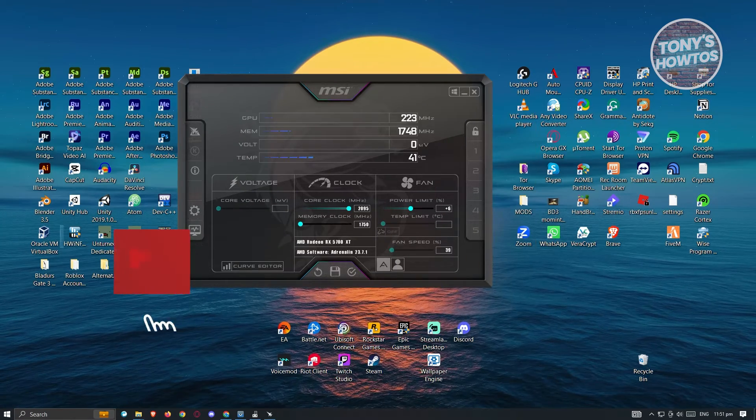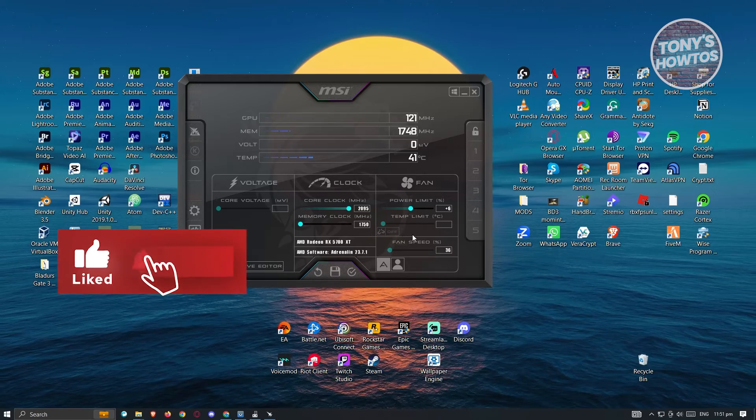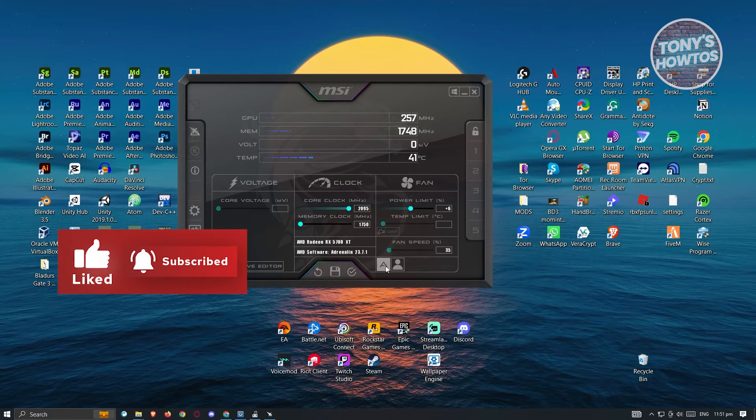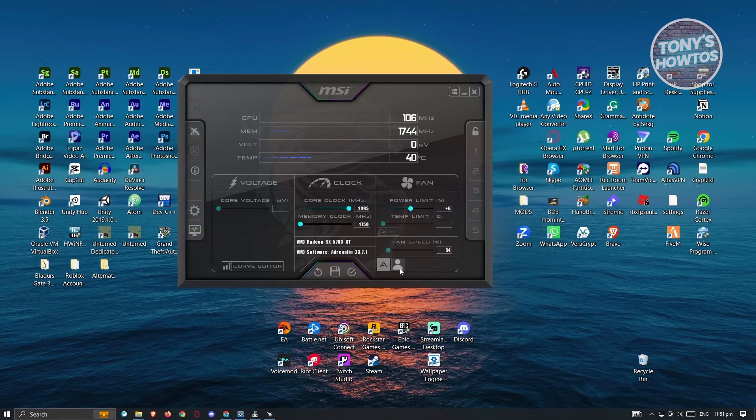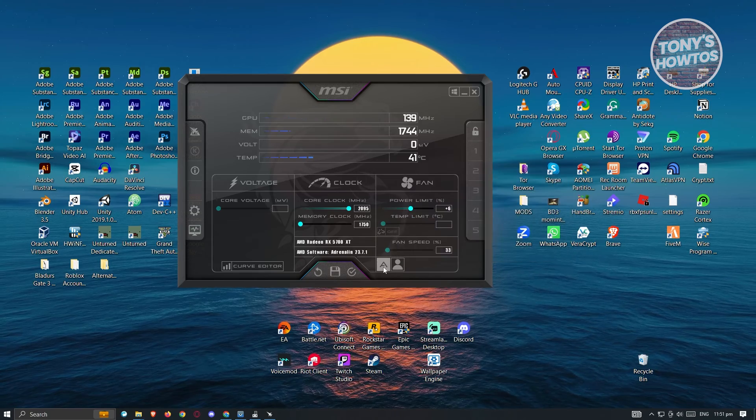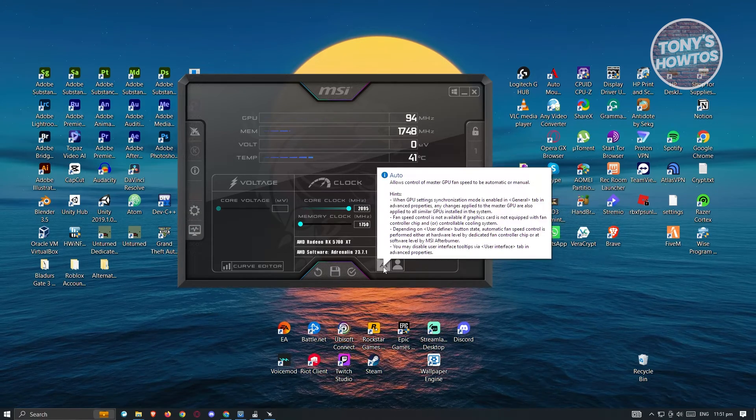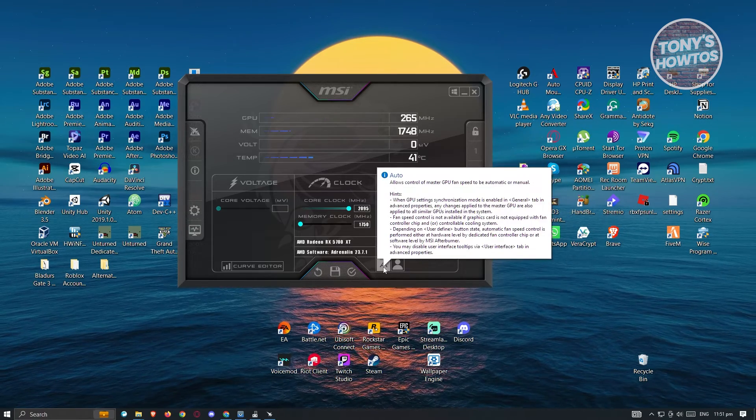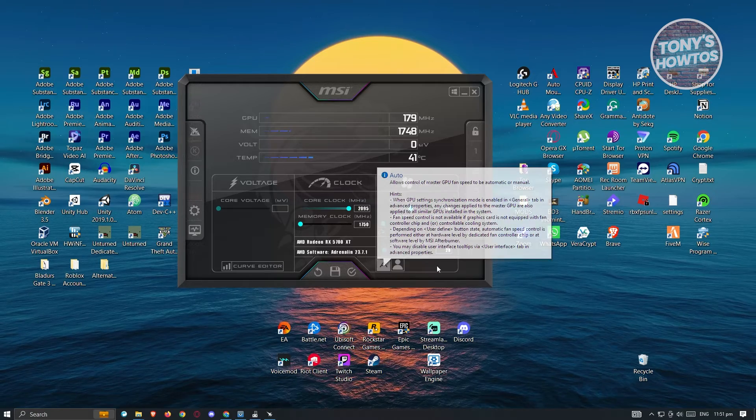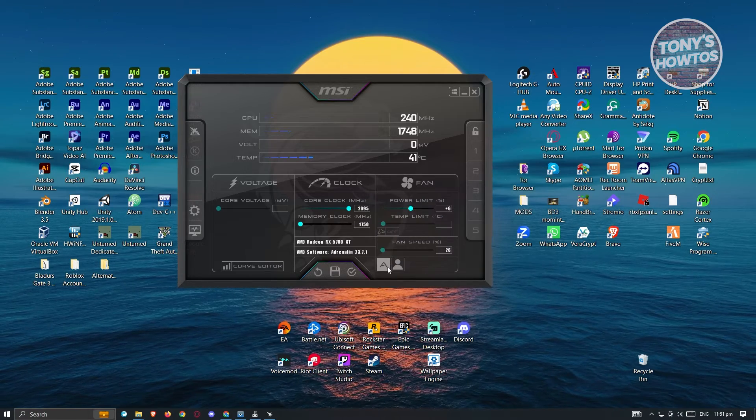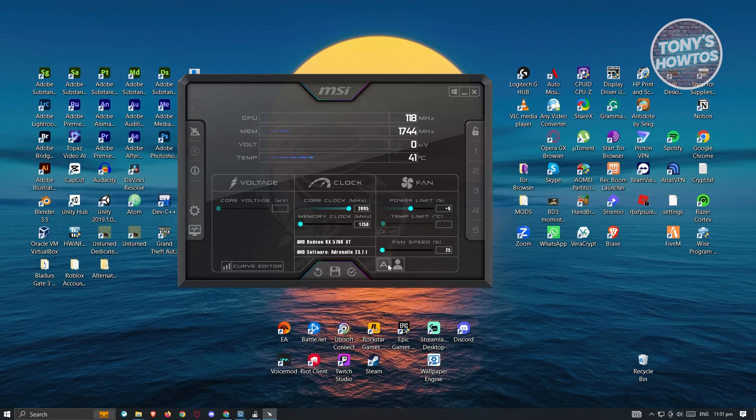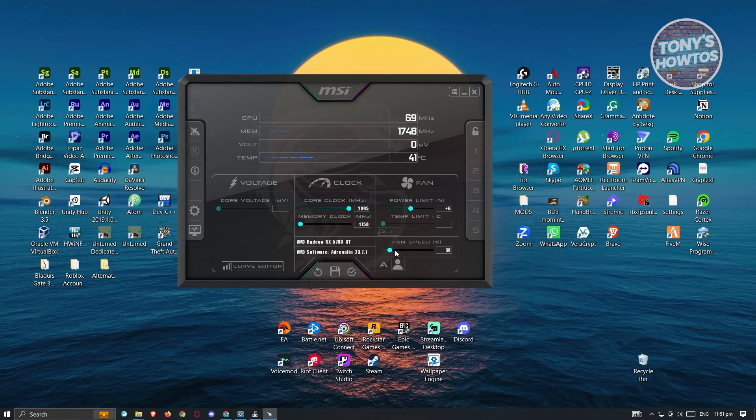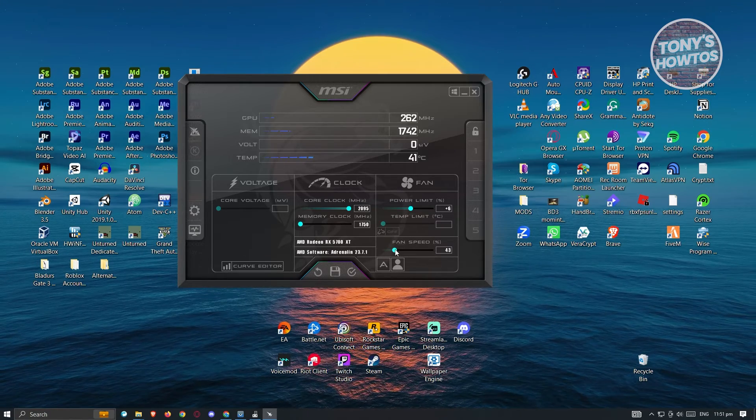So in this case we have these two icons here. So the auto allows control of master GPU fan speed to be automatic or manual. Now if you want to control your fan speed, what you need to do is you need to disable this one. And from there you'll be able to set your fan speed.